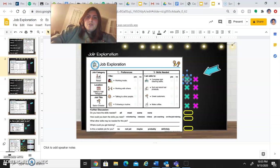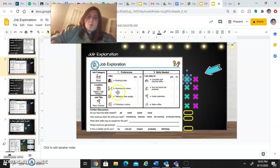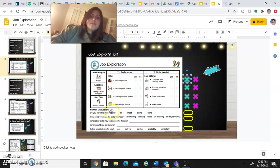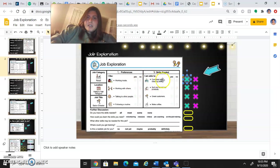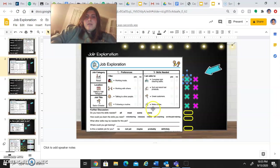And you're going to do that for all four things on both areas. So I will read them to you. Working inside, working with others, talking to other people, following a routine. And for your skills needed, you have complete light cleaning tasks, sort and stock hair products, greet customers, and make coffee.